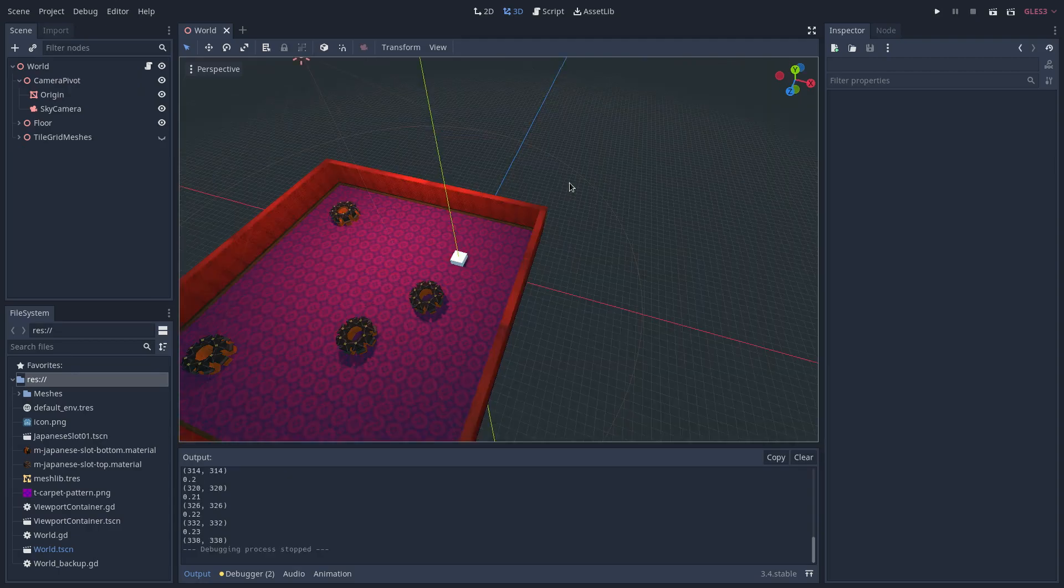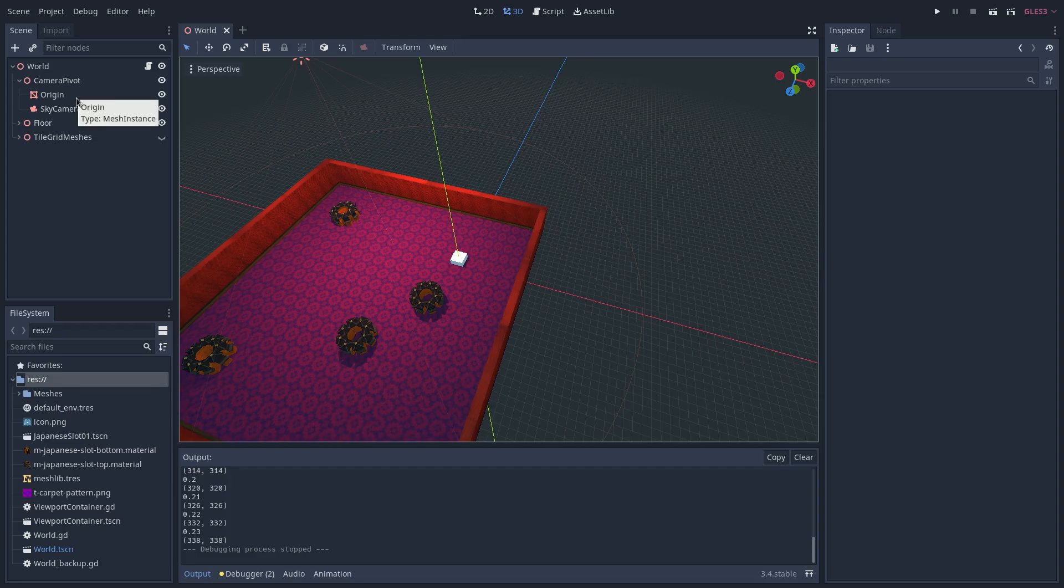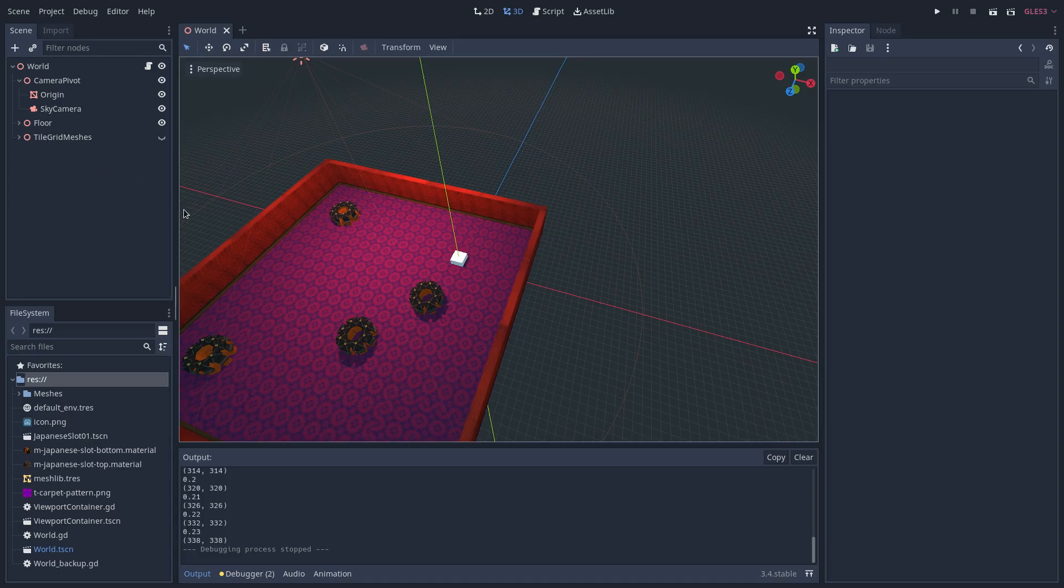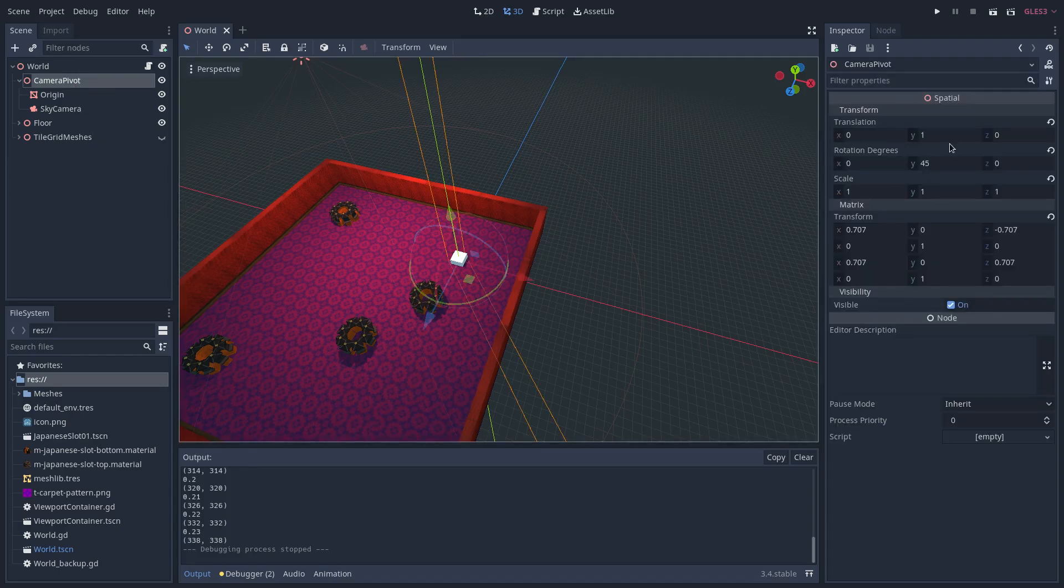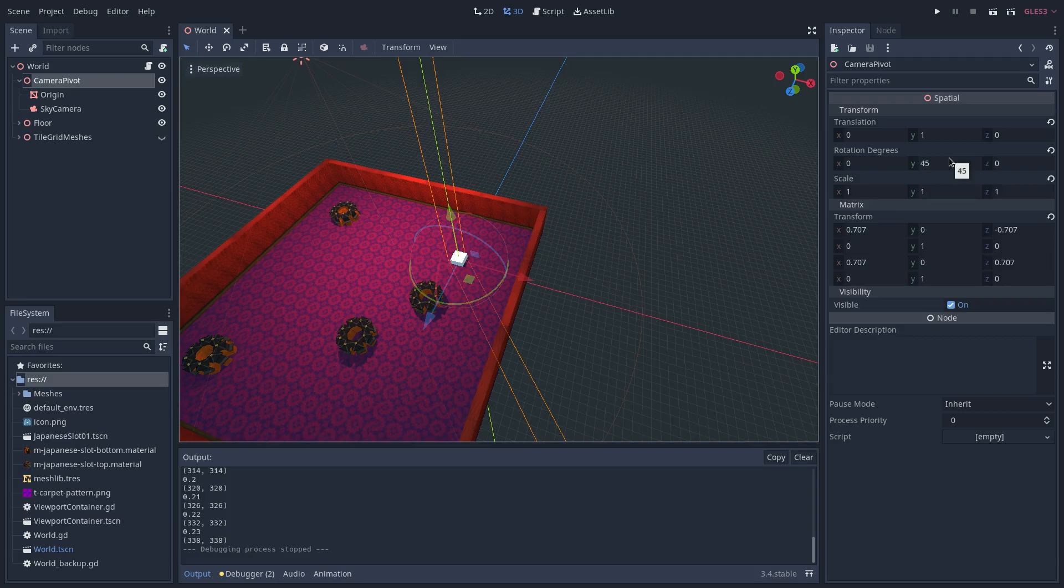In this scene, I have a root node and a camera pivot node that has a mesh child and a camera child. You can ignore the floor and tile grid meshes nodes. The camera pivot node has a Y translation of 1 and a Y rotation of 45.